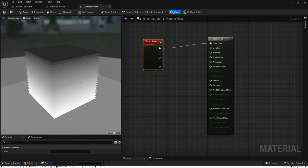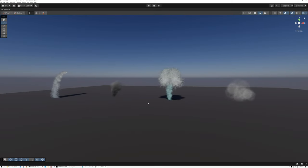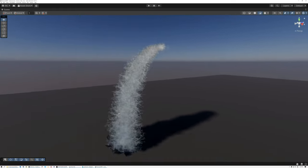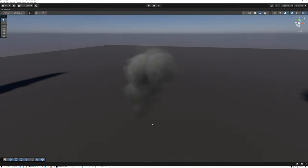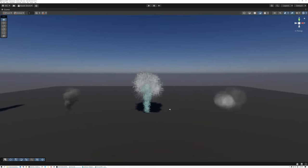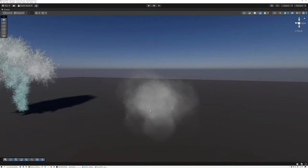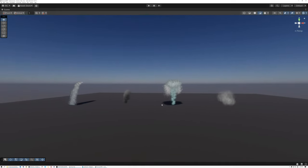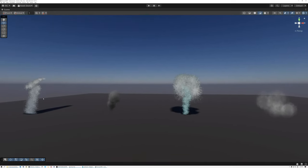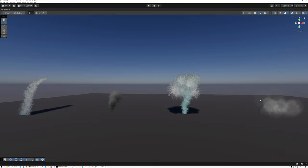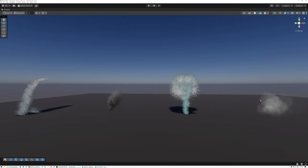Let's switch over to Unity and I'll show you how I've got this set up there as well. Here we are in Unity, and you can see that I've got the same four particle examples: the waterfall, the chimney smoke, the fountain, and the floating mist. Just like we saw in Unreal, I've got the same exact functionality happening here in Unity as well. As we work through building this particle system together, I'm going to show you how to do it in both Unreal and in Unity.